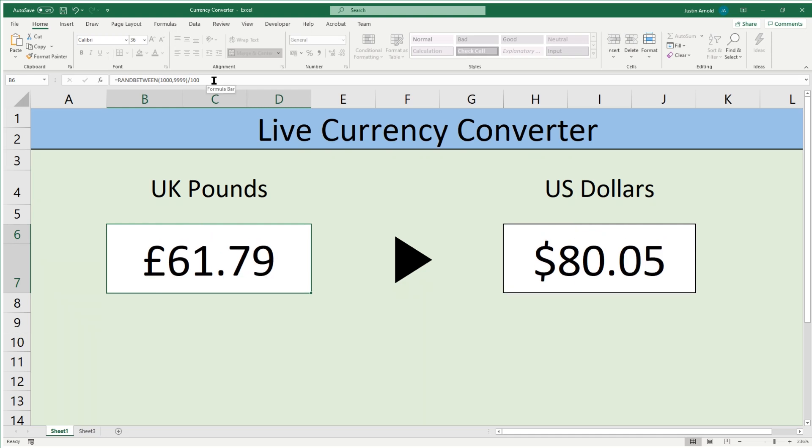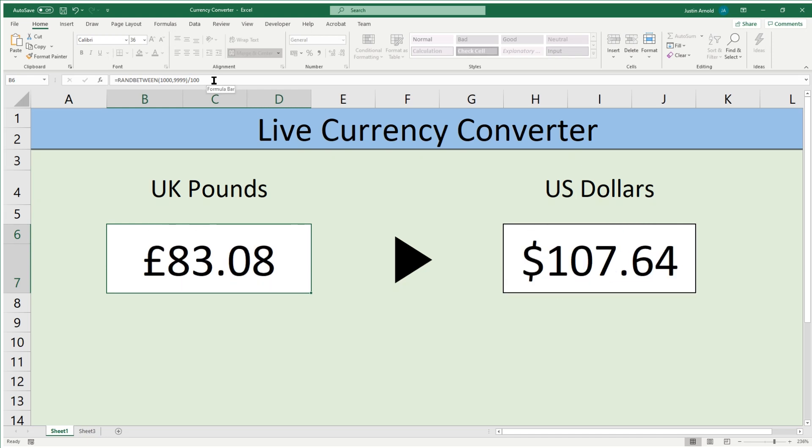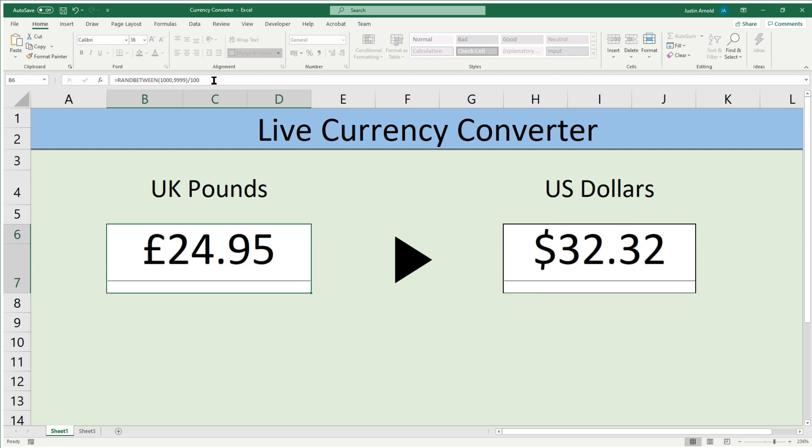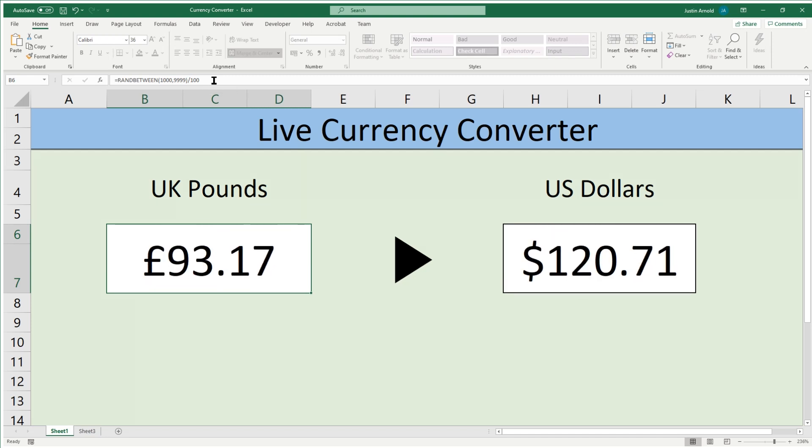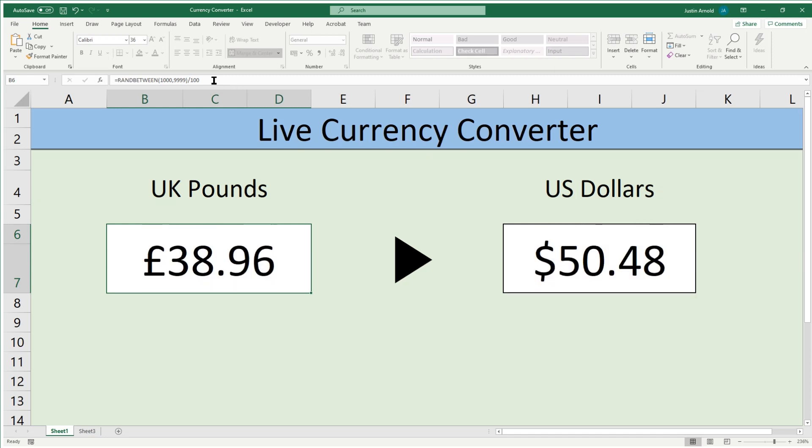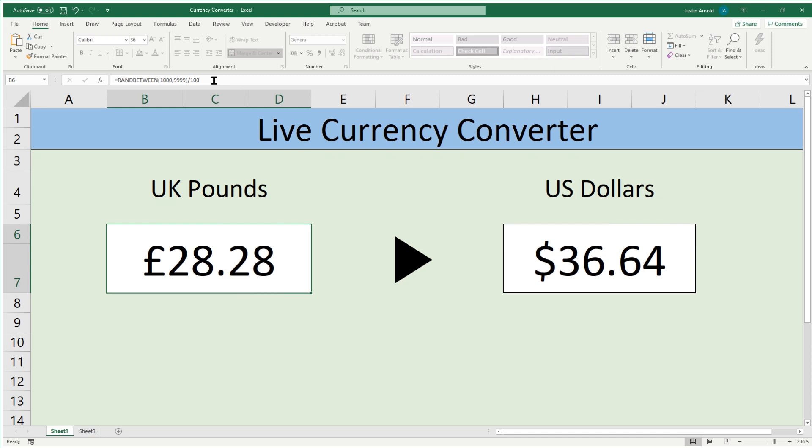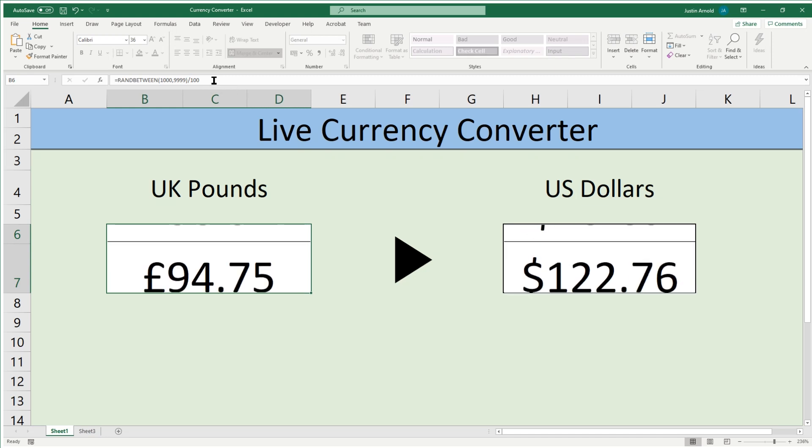You're going to learn how to convert any currency into any other currency. In this particular example, we've got UK pounds on the left being converted into US dollars on the right, and this is using live currency conversion data. So I'm going to show you how to import live data into Excel, and then use that live data to create a converter that shows absolutely live, up-to-date currency conversions.